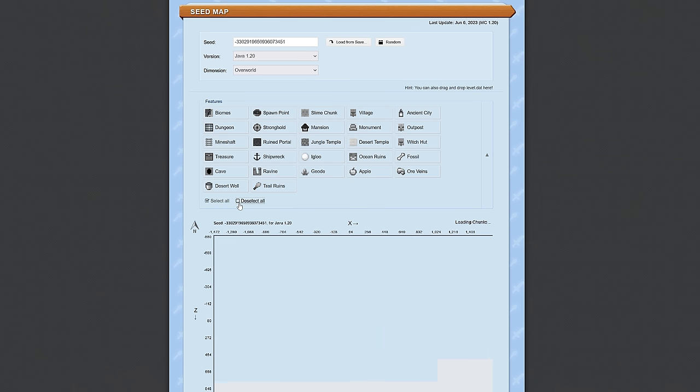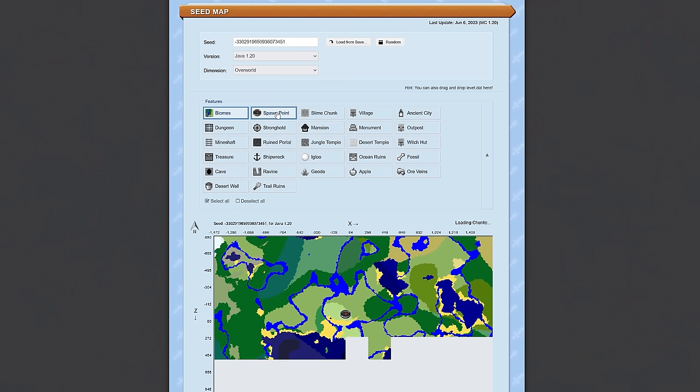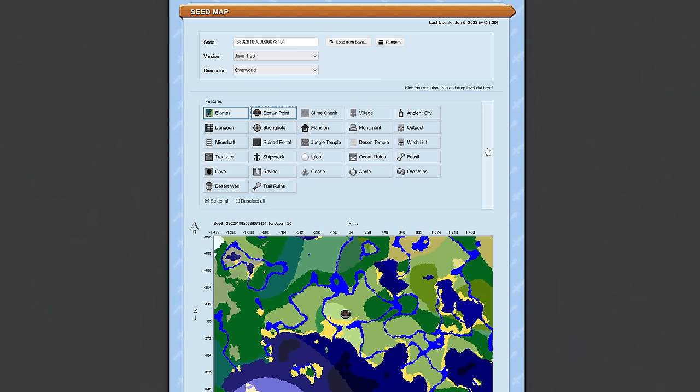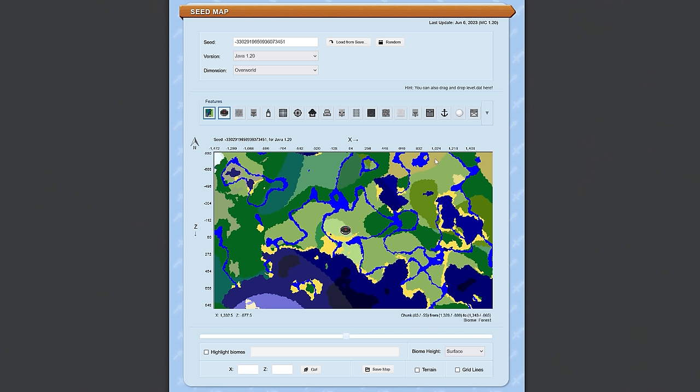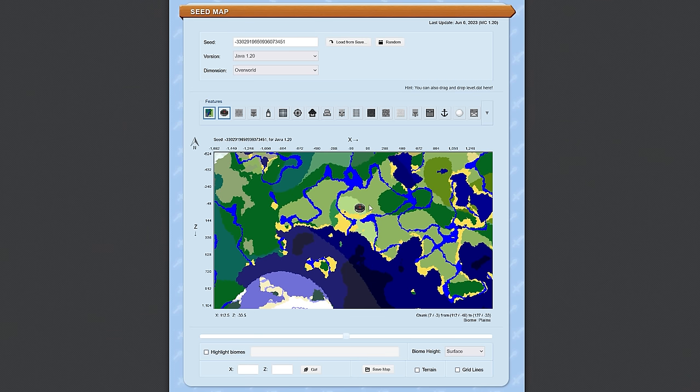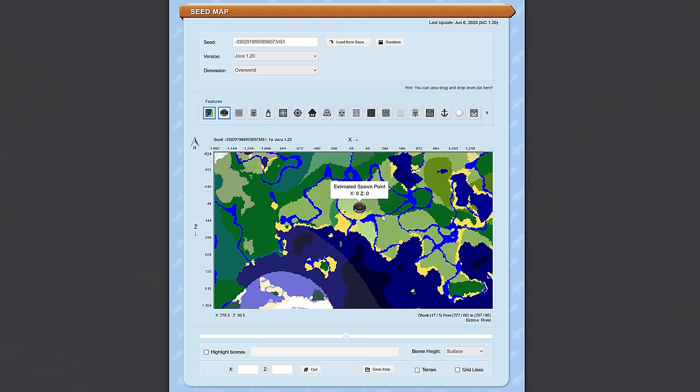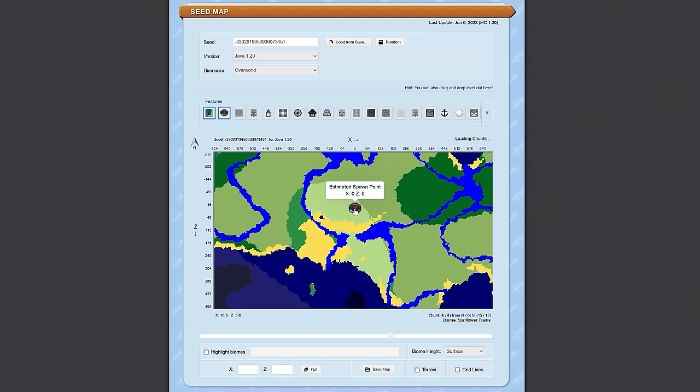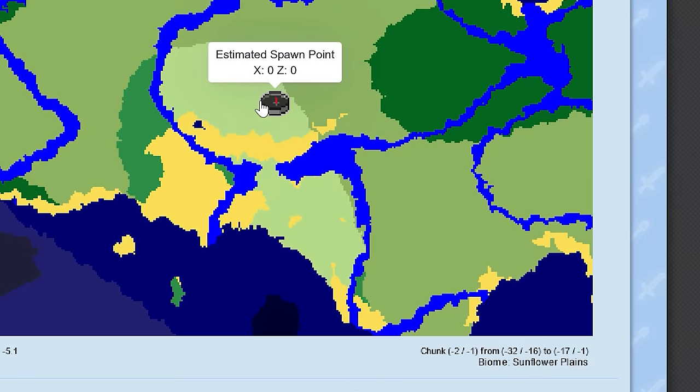Now there's a lot of information on the screen right now, and I'll show you how to get rid of some of that. We are just looking at biomes because that's really what I want to focus this video on. We're going to deselect all by clicking that link there, we're going to select biomes and spawn point, and we can close up this menu.